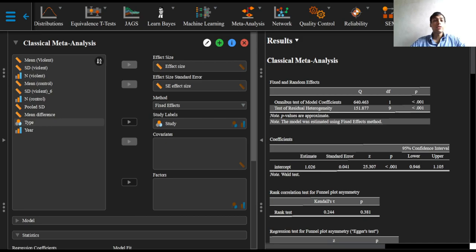In the previous video, we have obtained some initial results and have seen the input options. We have also seen the main differences between the fixed effects model and the random effects model.